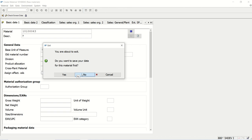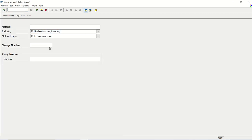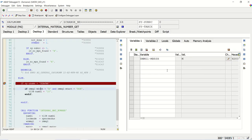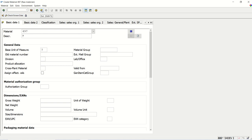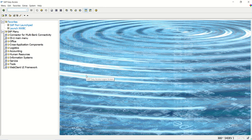This is possible only through Enhancement Section — with its help, we can replace the old code. Now I select mechanical engineering, press enter. This time the industry sector is M, so the number range remains 01. The standard 01 continues as before, and we can see number 497 is assigned. In this way, we have learned how to implement the Enhancement Section and how we can replace the standard SAP code. Thank you.